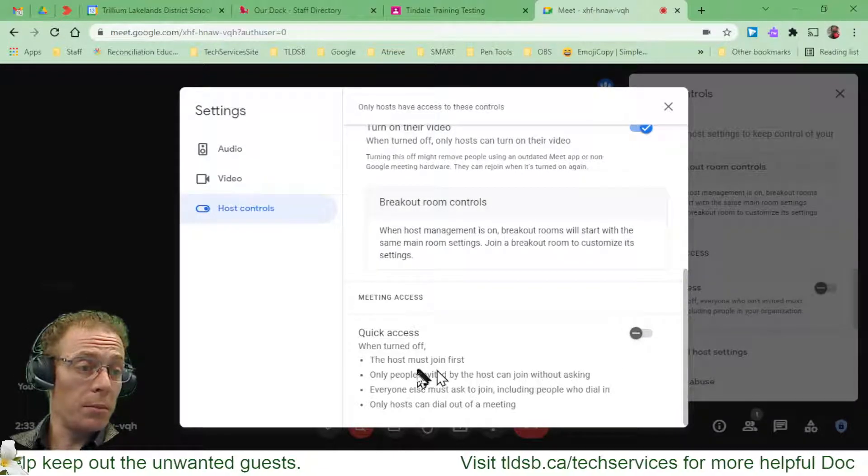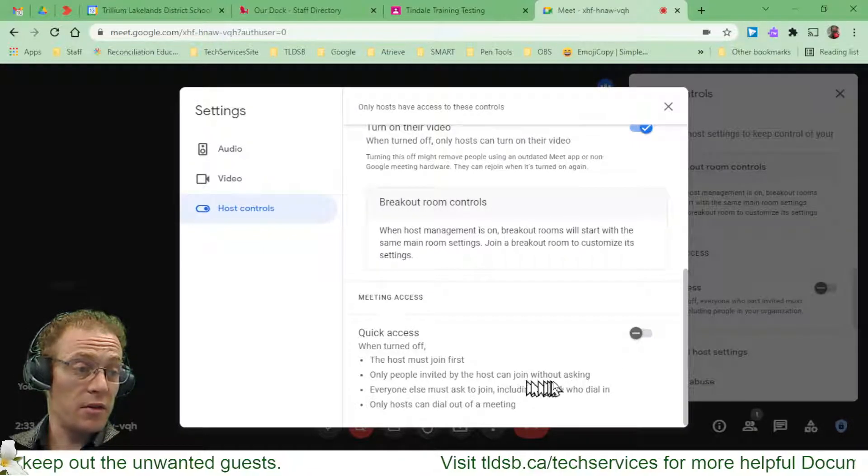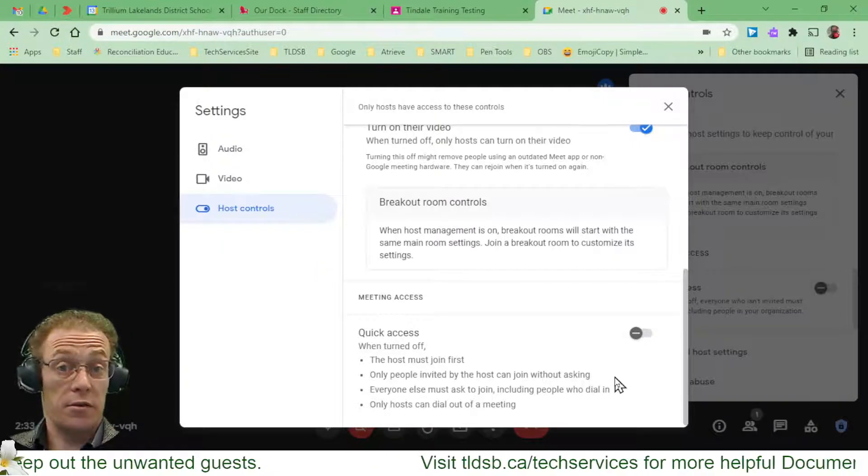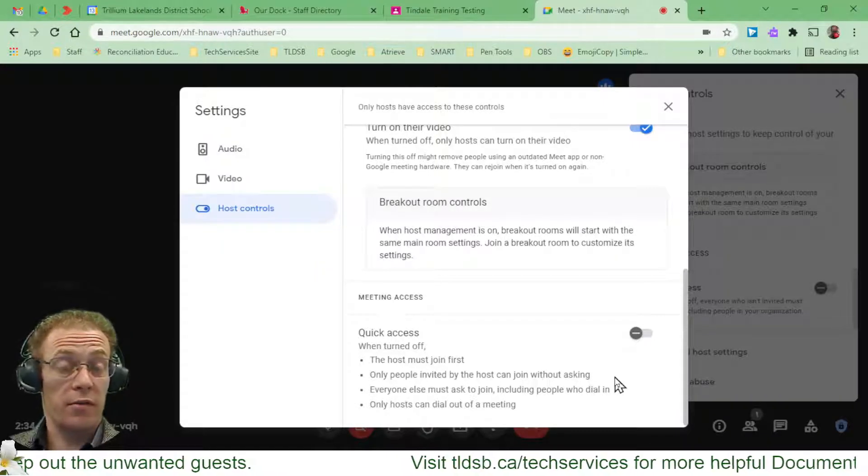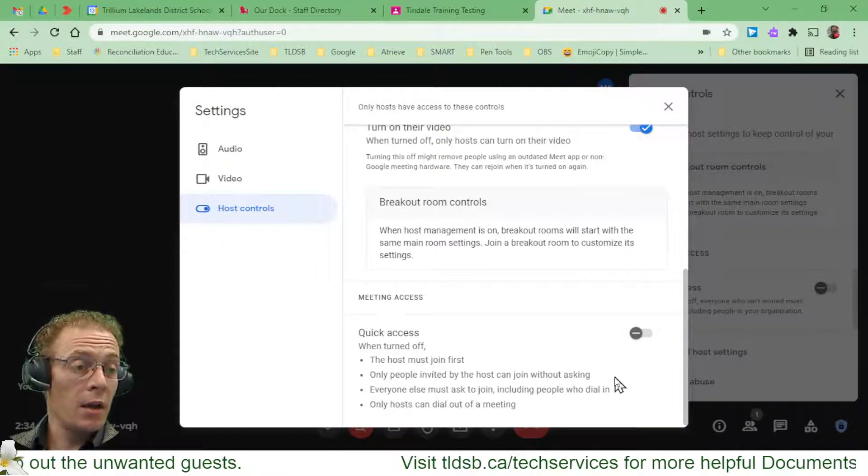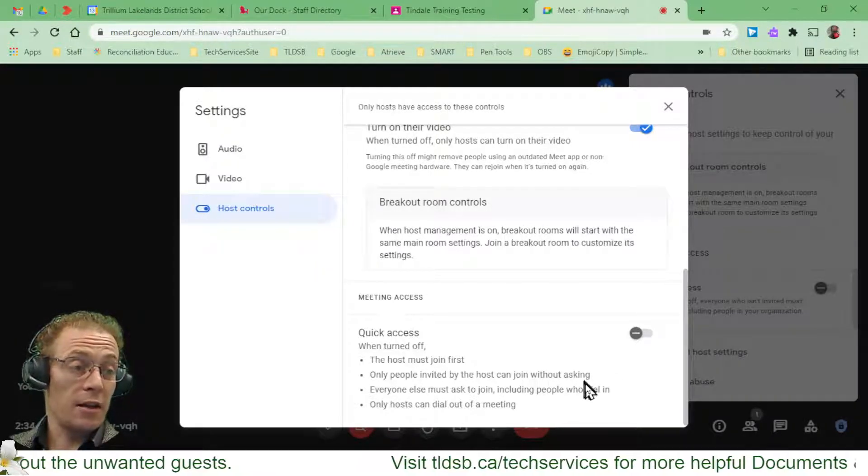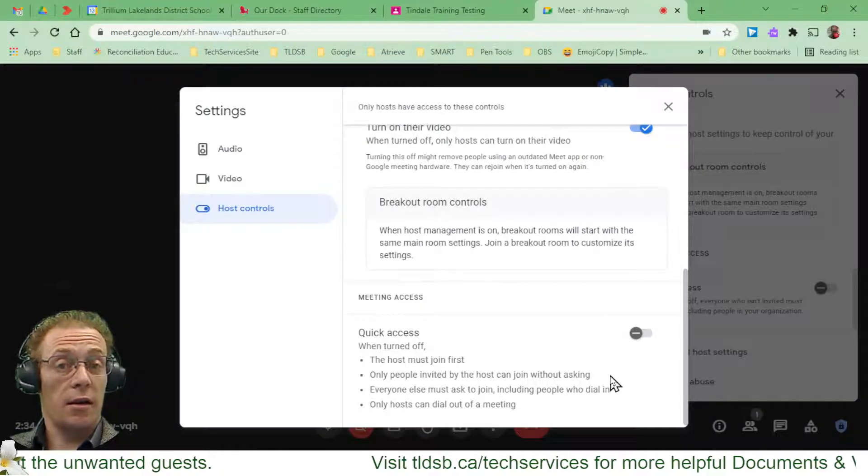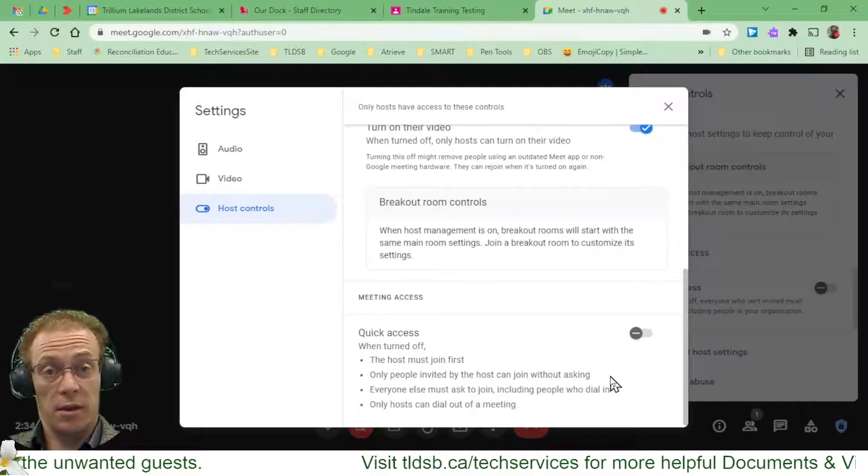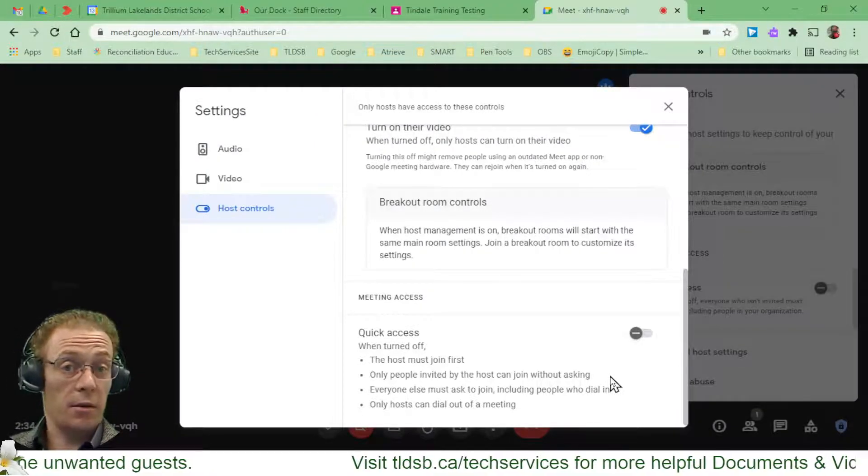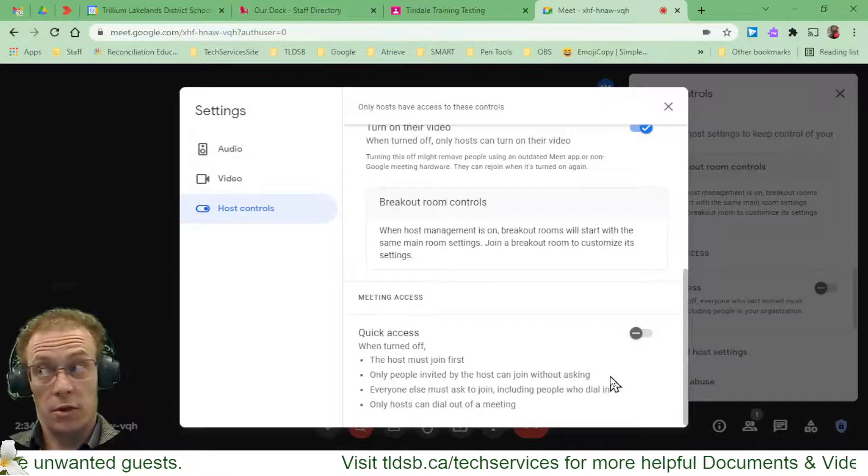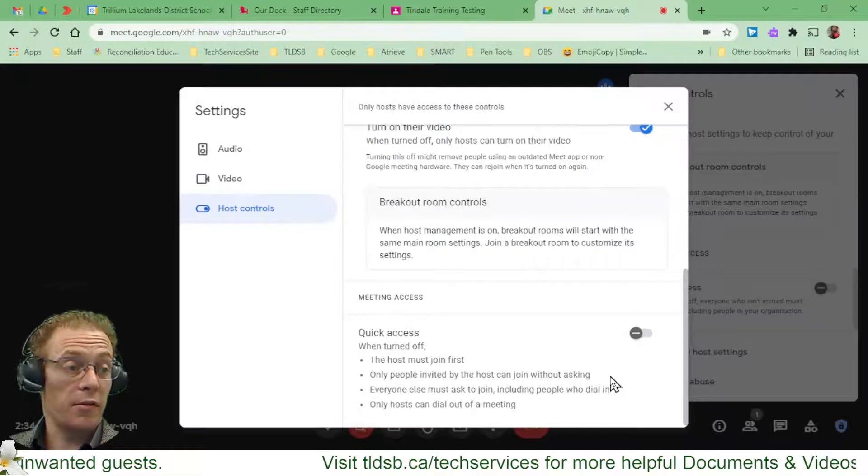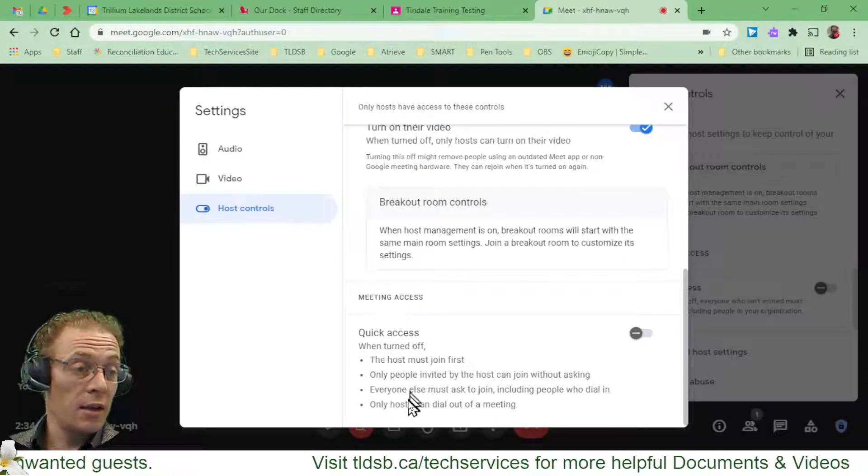Only people invited by the host can join without asking, so again, those students who are already invited. Asking means that if somebody tries to get in, a pop-up is going to be there and you must admit them, which of course you can just deny if it's somebody not part of your class.